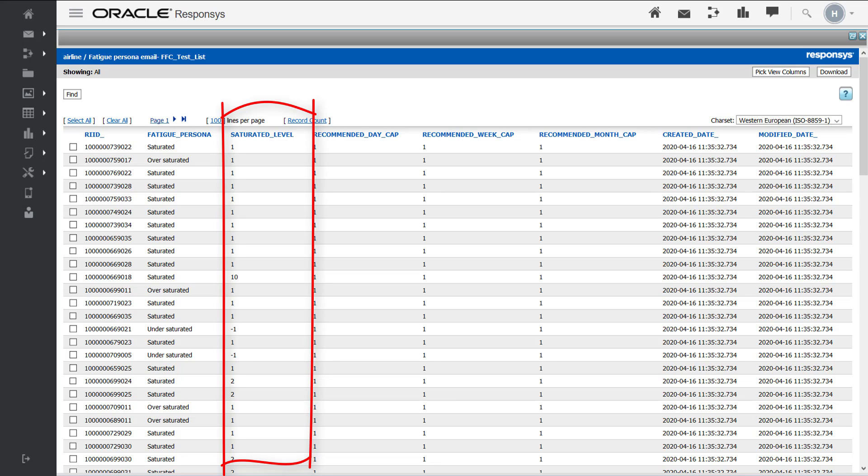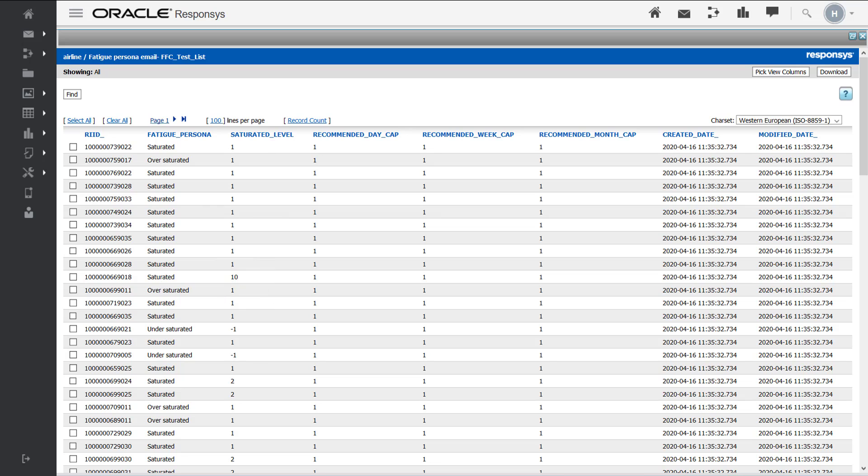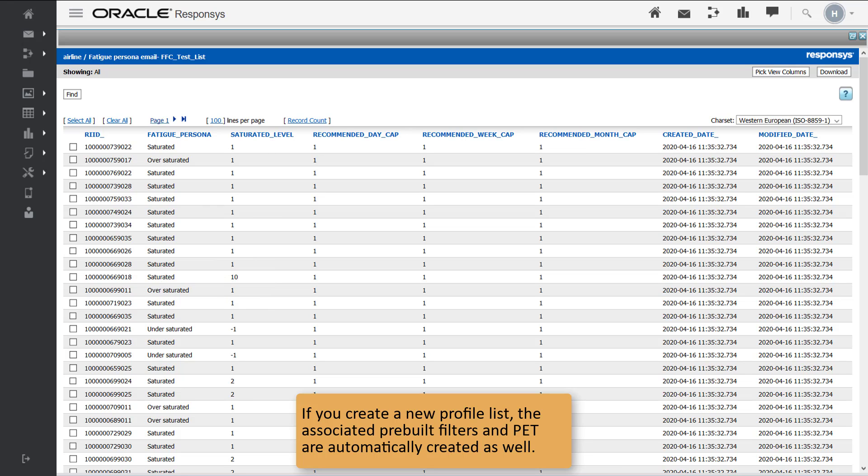You can trim down the recipients who are oversaturated and have a saturation level of 10 as they are super fatigued and you don't want to bombard them further.